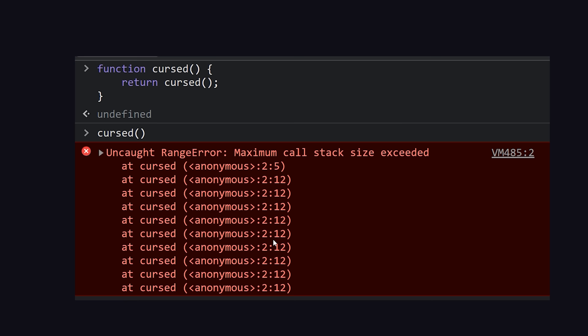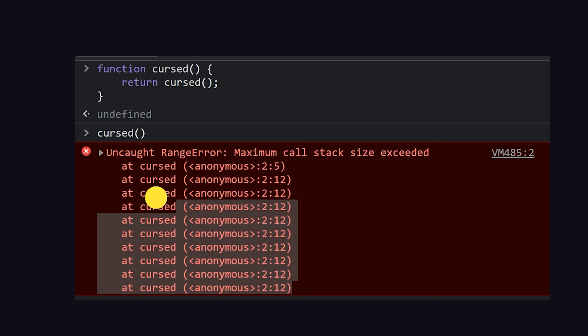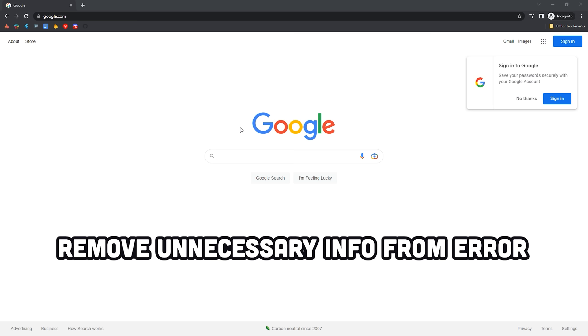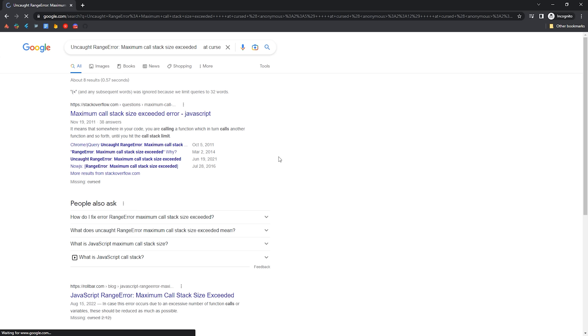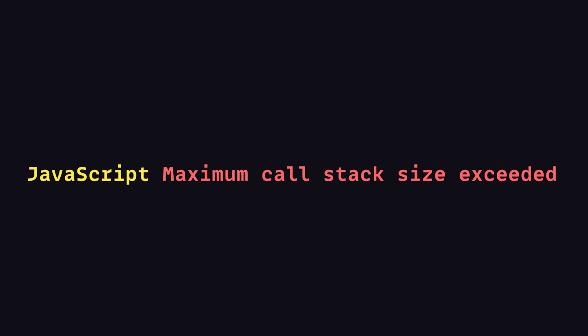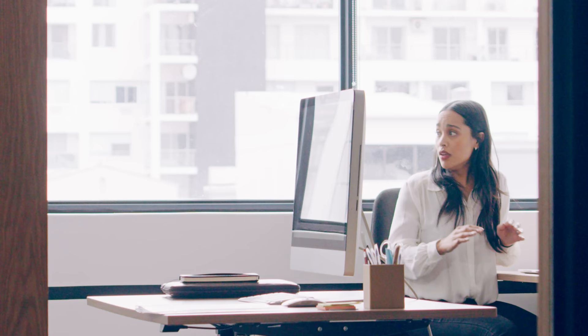Googling as a software engineer is an art form. You'll want to first parse the error and remove anything that's unique to your actual project. Google is pretty good at ignoring things that are unnecessary, but the more you can do to point it in the right direction, the better. If the keywords from the error are pretty generic, you might also want to add the name of your language or framework to the beginning, just to limit the number of results.